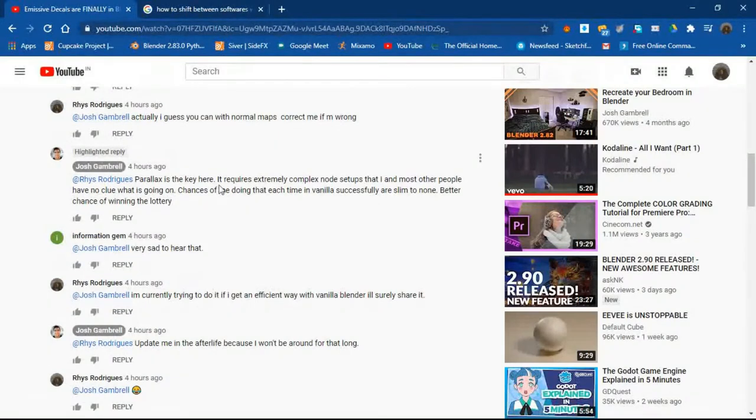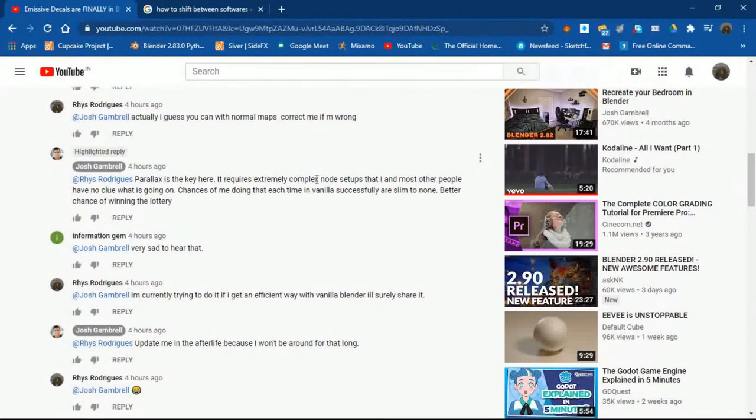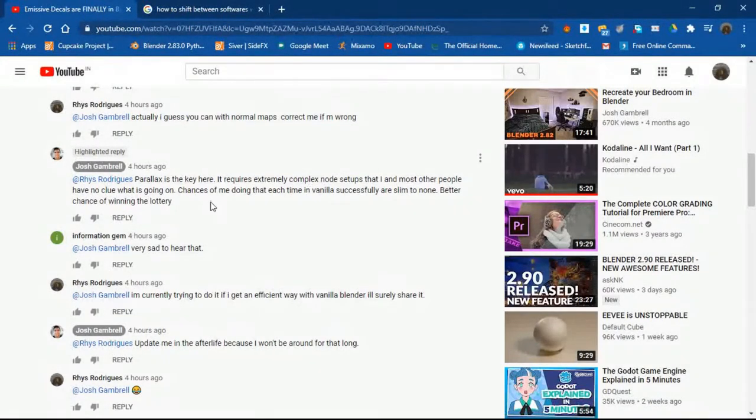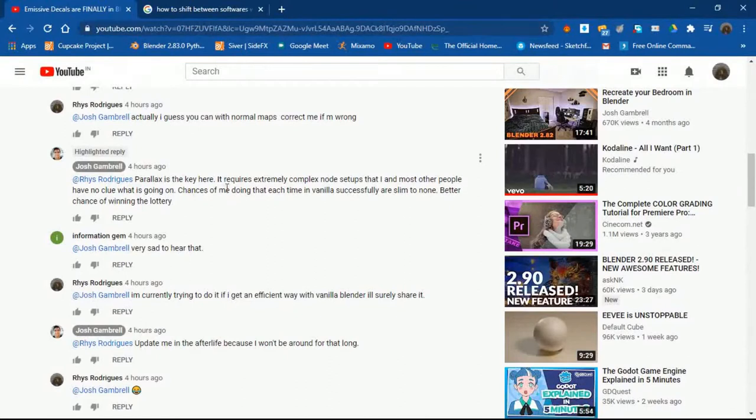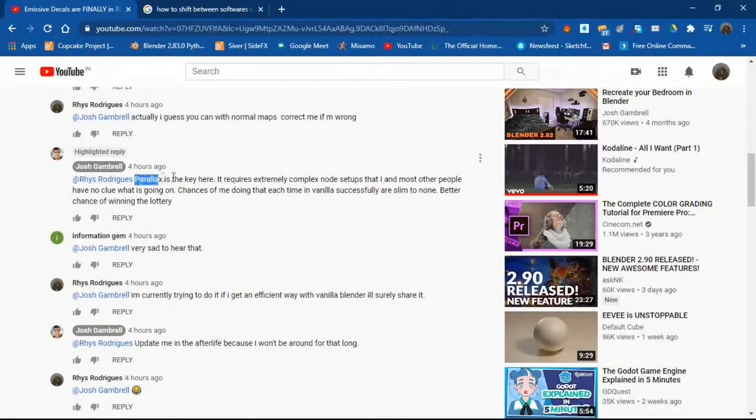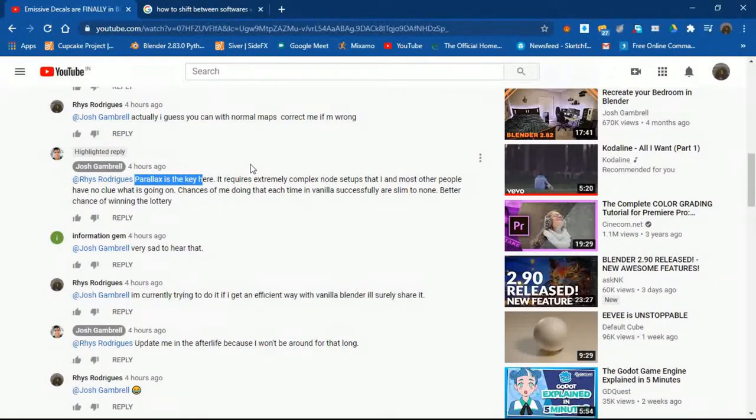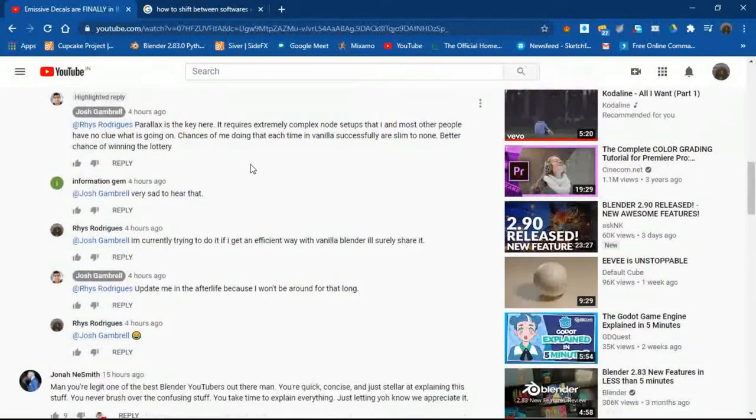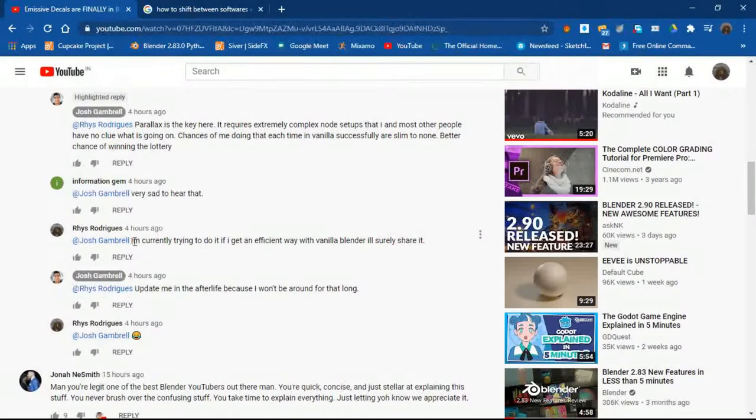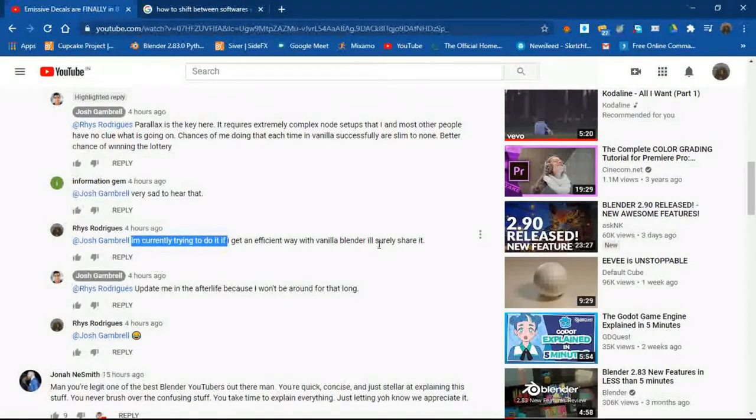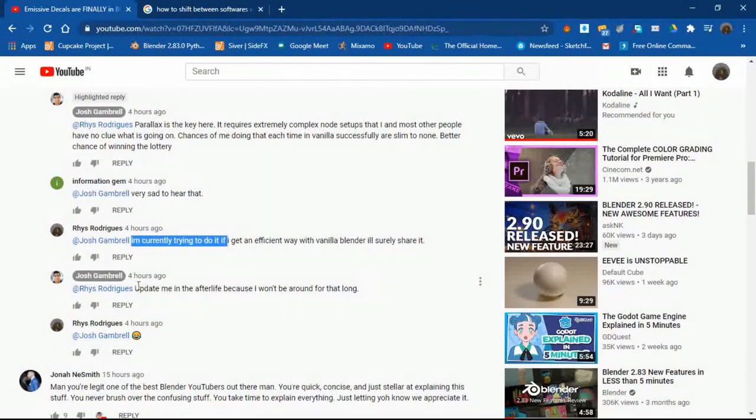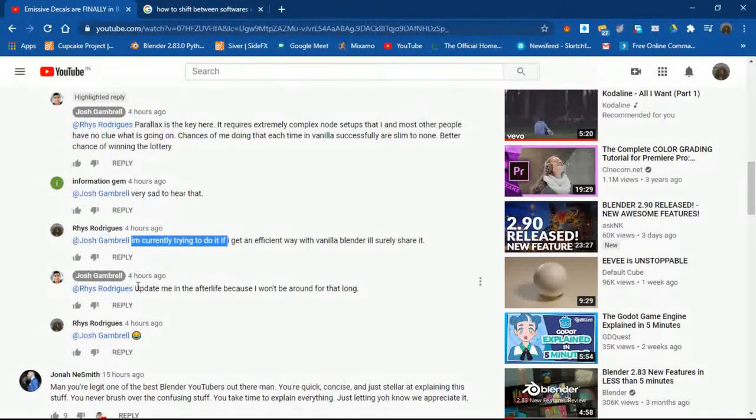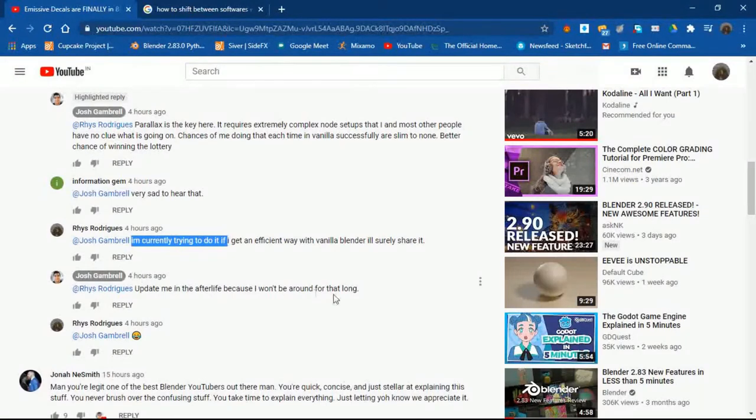Then he said that parallax is key here, it requires extremely complex nodes that I and most other people have no clue what's going on. Chances of me doing that each time in vanilla successfully are slim to none. So what I understand is that parallax is key, it's difficult to do it only with the node setup. So I wrote I'm currently trying to do it, if I get an efficient way with vanilla Blender I will surely share it. He told me to update him in the afterlife. So I hope he's not there in the afterlife because he won't be around for that long.